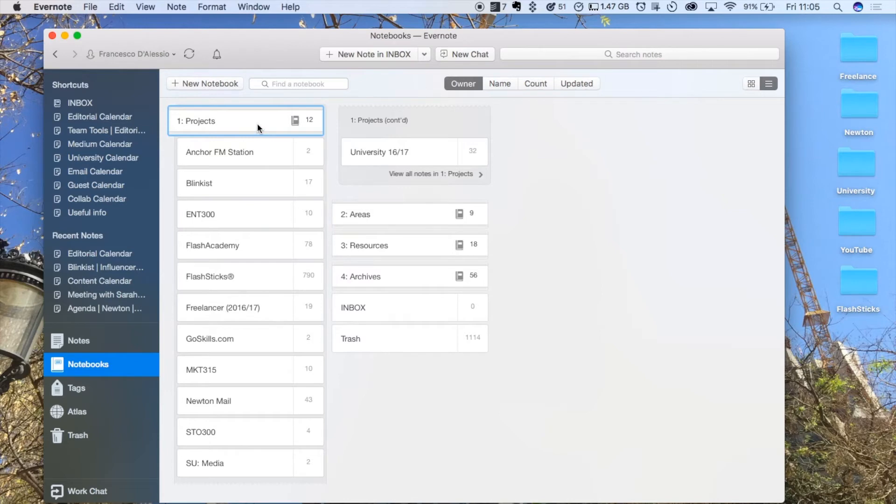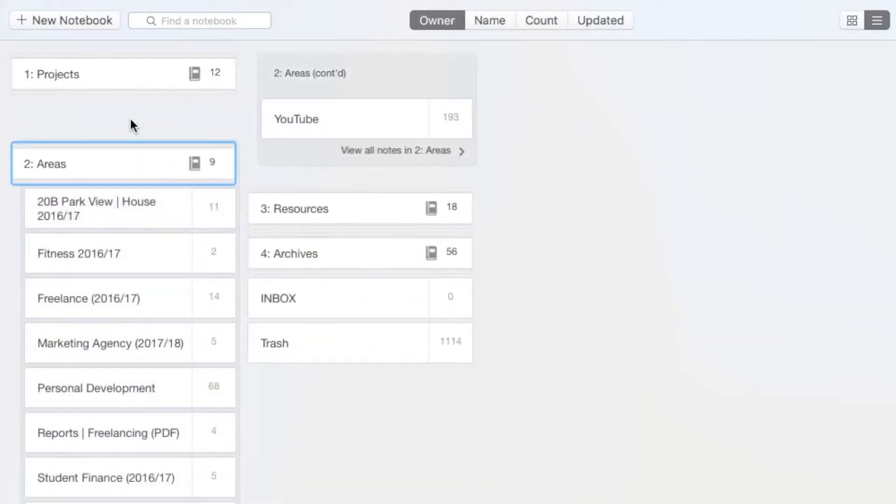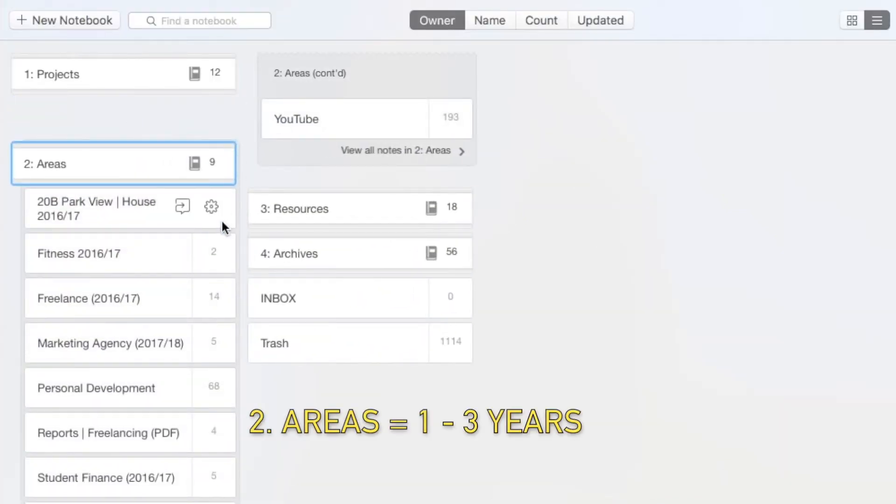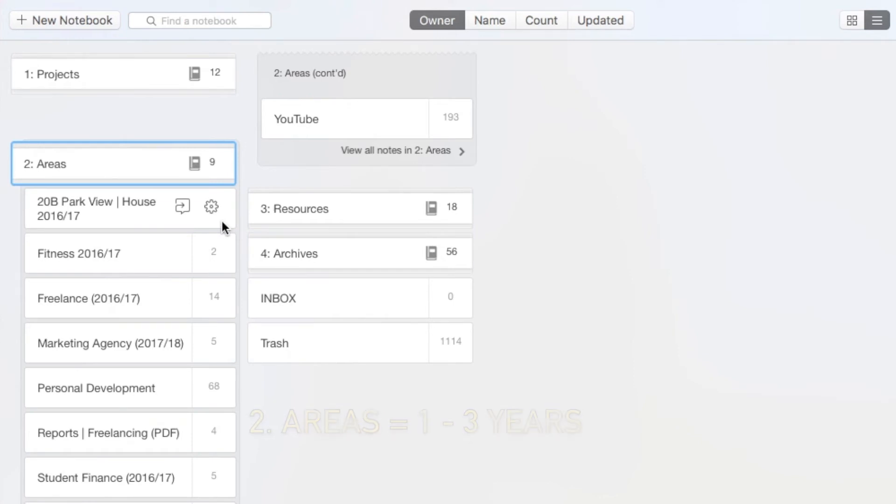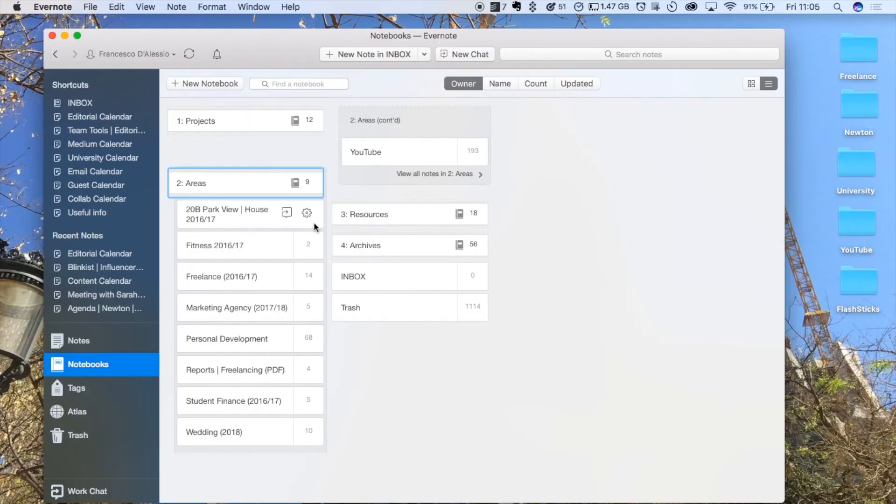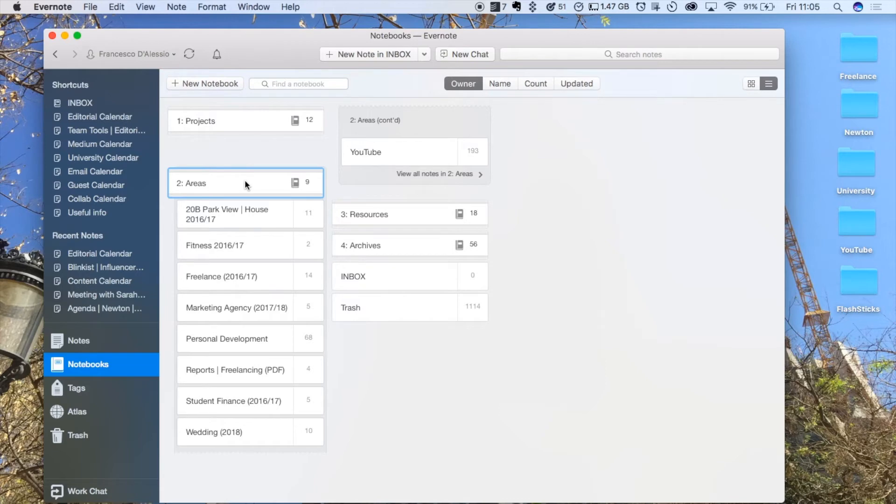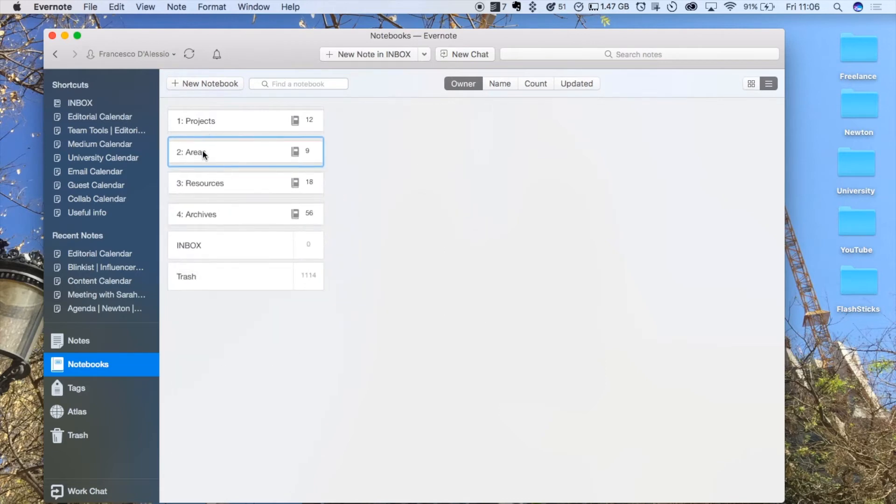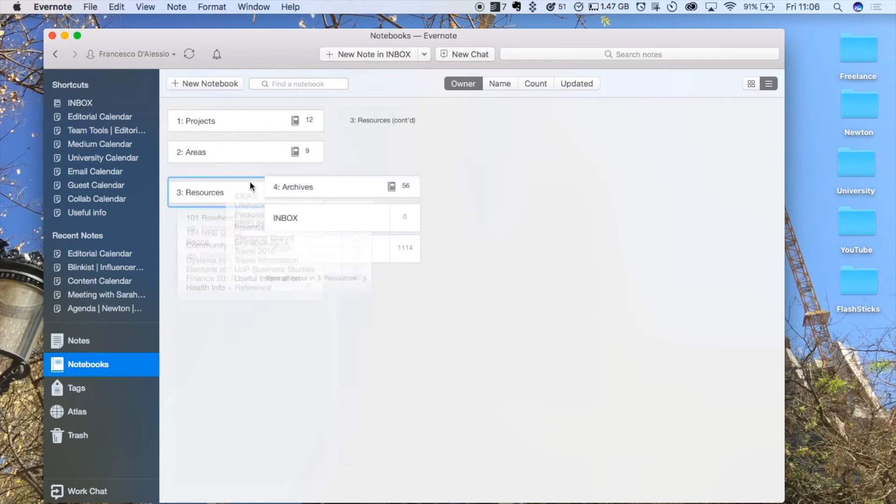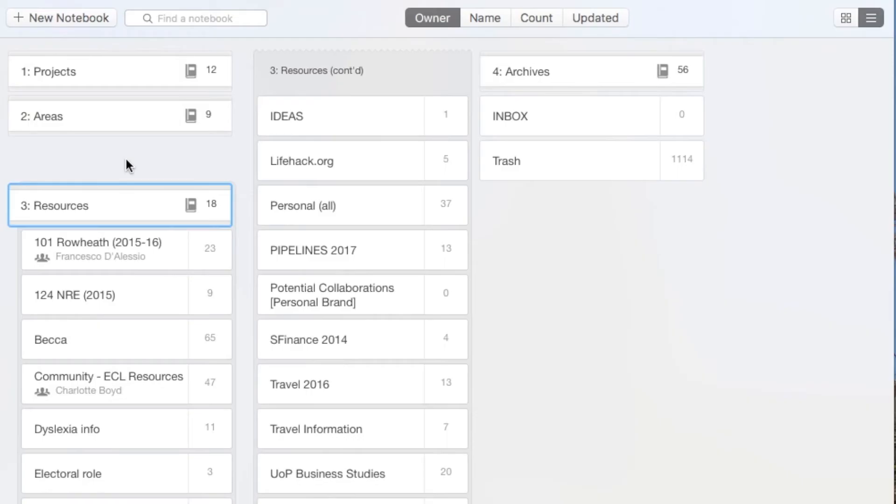Going on to Areas, this is the second one I have. This is anything I know that's going to be between one and three years, in that sort of time length. It's helpful to have all of this here because these are longer-term projects but still accessible at the top. That's why they're number two - I can easily get to them, which is fantastic.